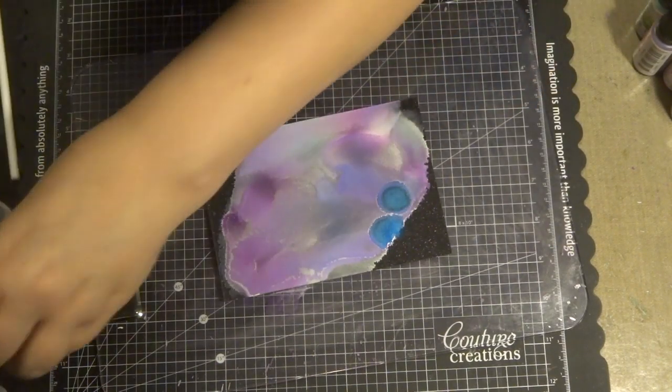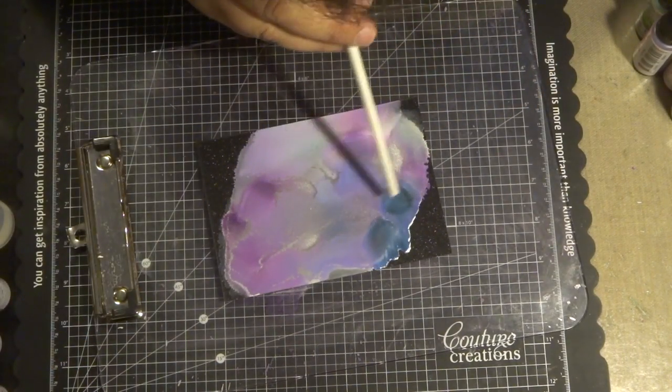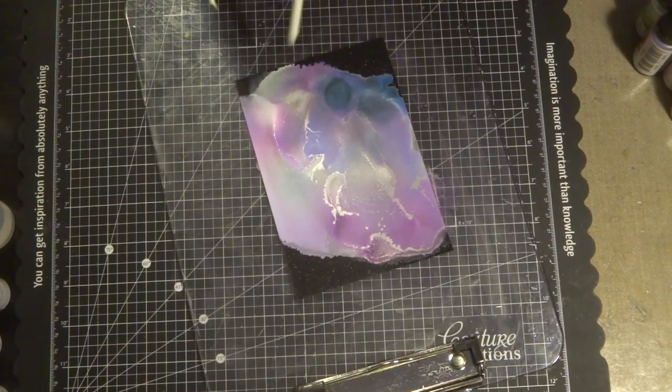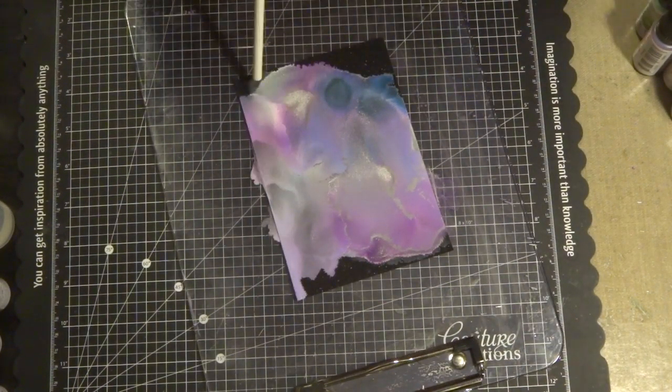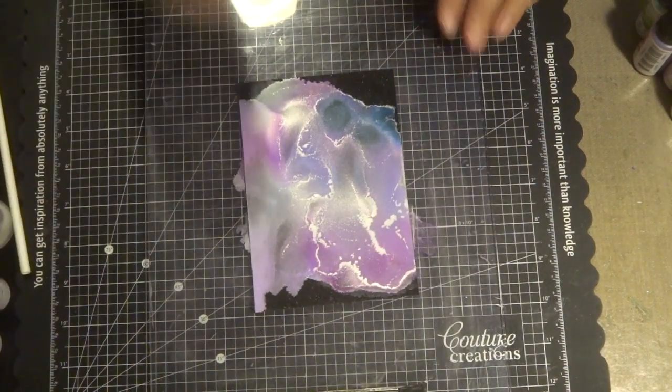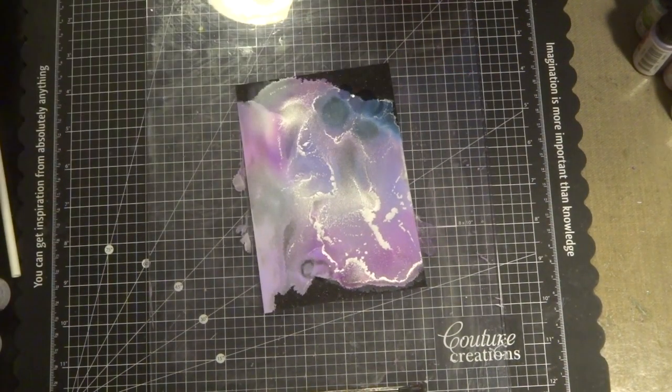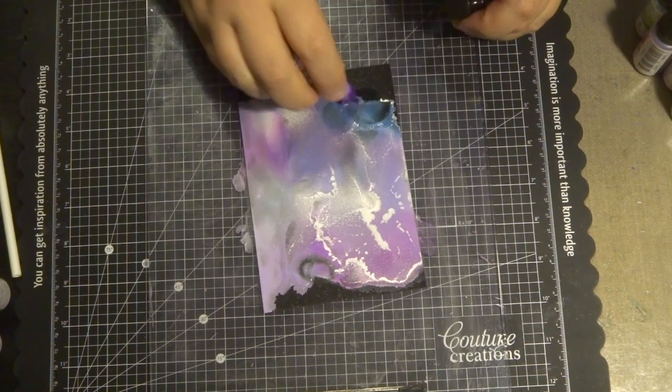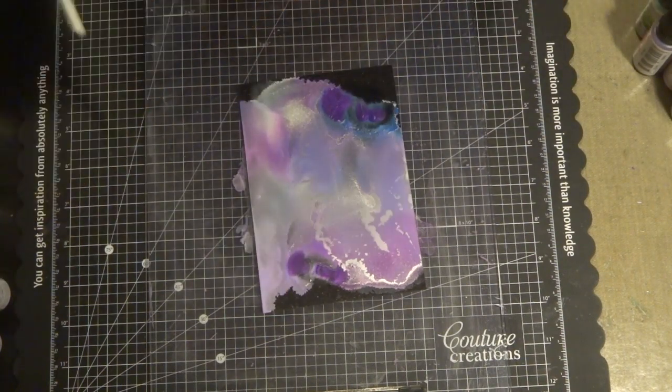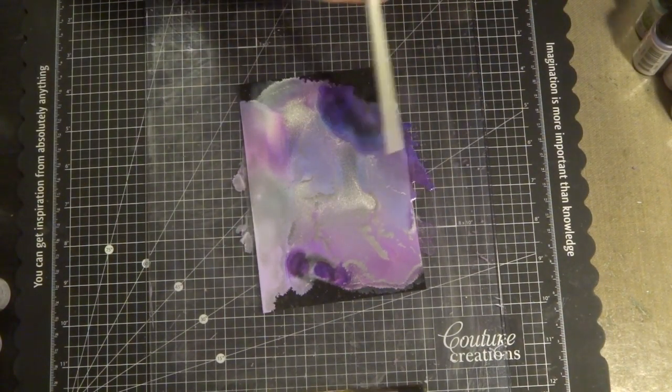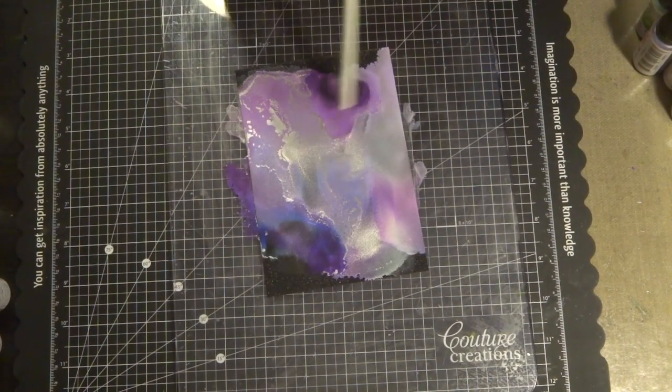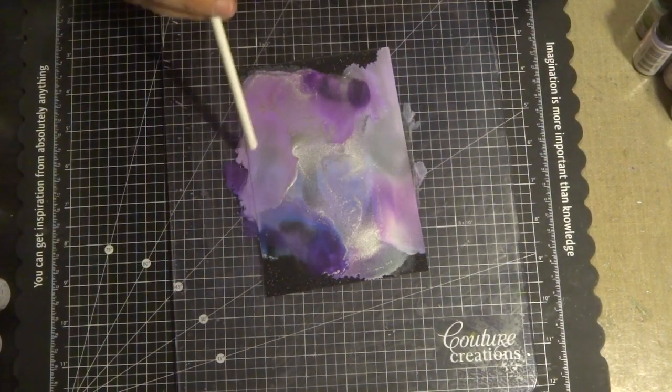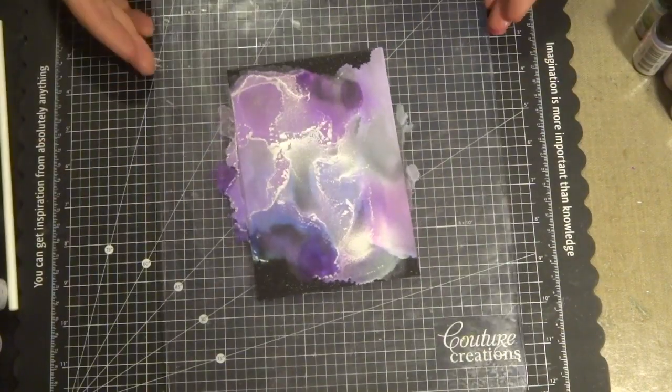As you can see, without that snow cap base of alcohol ink first underneath the colors, you would not have that opaque color that comes through. I'm adding a few more different colors to give a bit more color, and you can see how the silver just blends in beautifully, giving a tint right through the glitter cardstock.